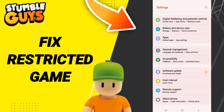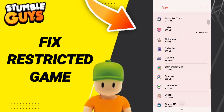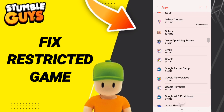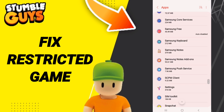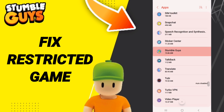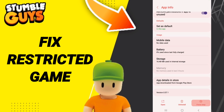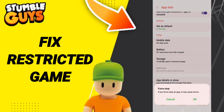In this page, click Apps, then Default Apps, then App Settings. Search for Stumble Guys in the list. In the App Info page, first click Force Stop and then click OK.